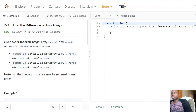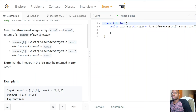They're giving us two arrays and we just need to return an output result. The first list contains all the elements in nums1 that are not in nums2, and vice versa — the second list contains elements in nums2 that are not present in nums1.